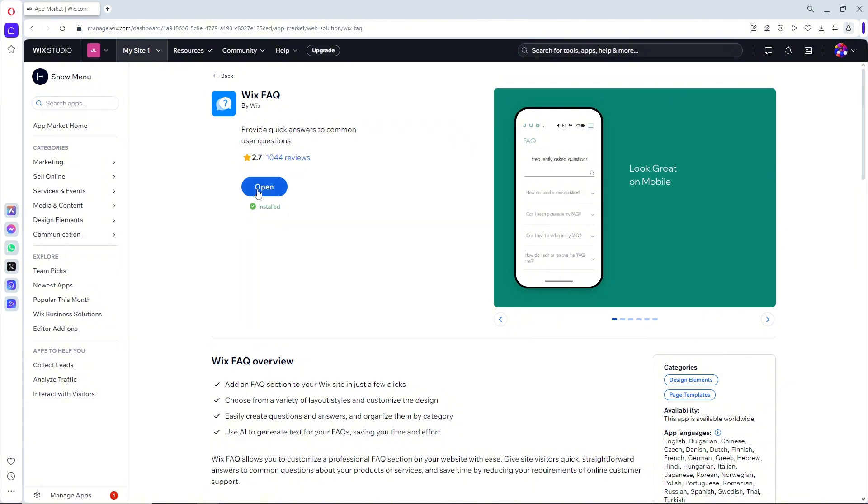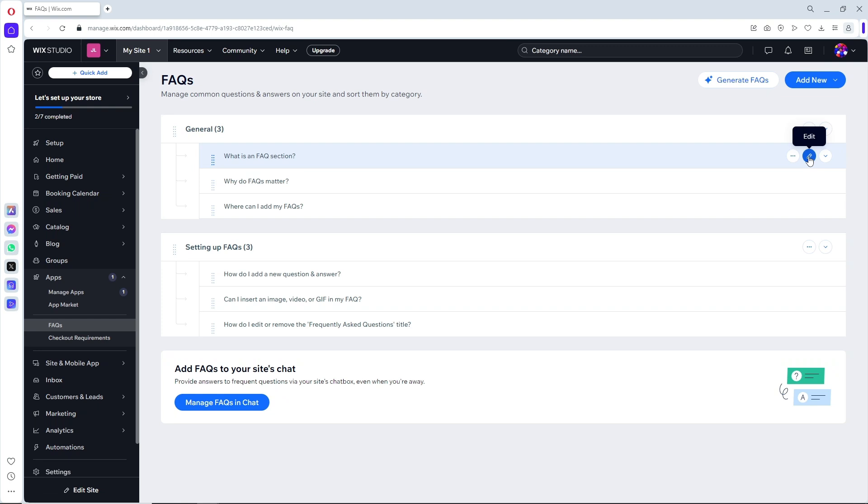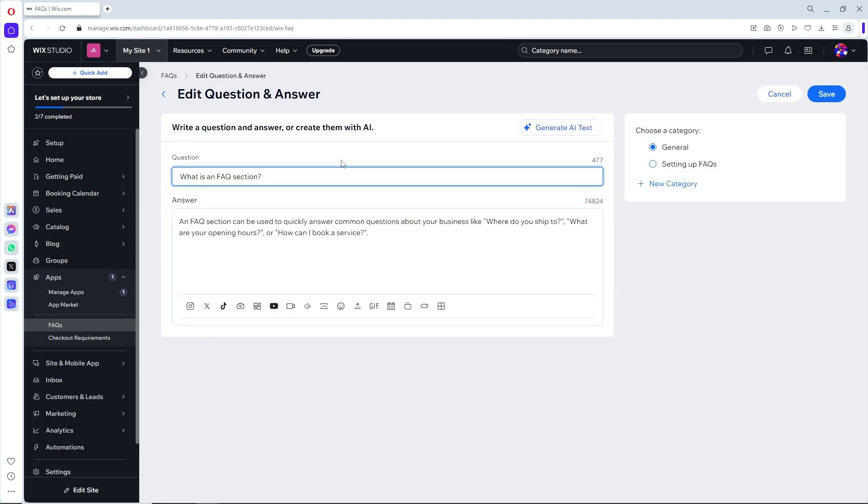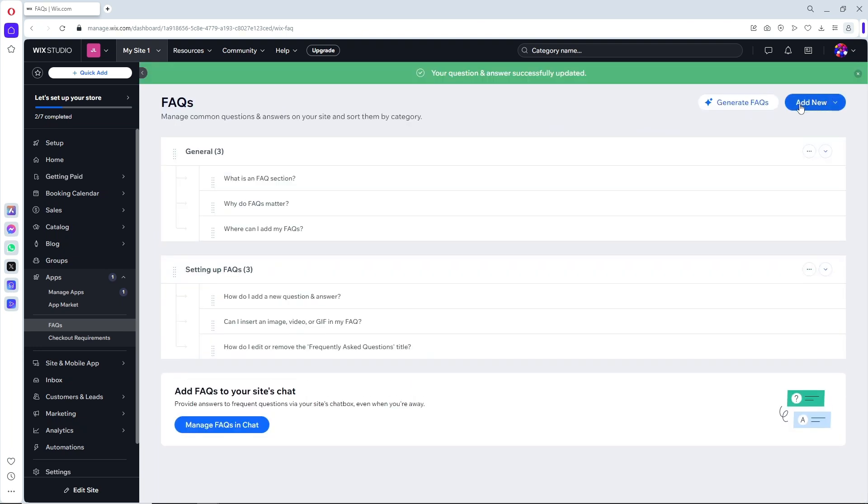Now just simply click on open. From here you should be able to see your FAQs, and when you want to edit it, just simply click on this edit icon on the right side. From here you should be able to edit it and click on save over here.